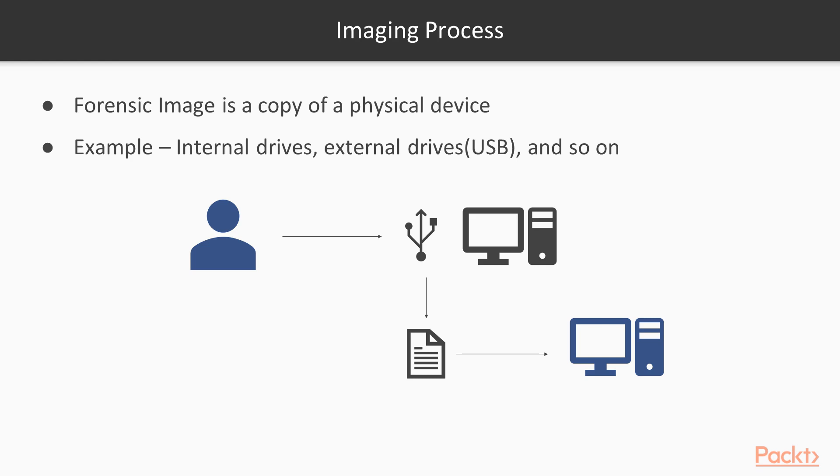So to repeat the process: from the crime scene you get the physical devices, create the images or copy of those devices with the help of imaging process, and then analyze the copy. This is basically called the imaging process.